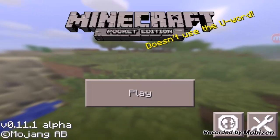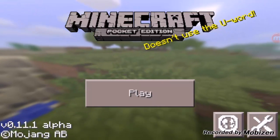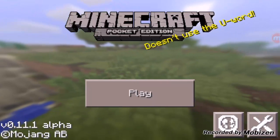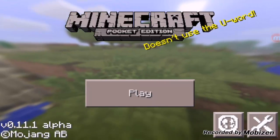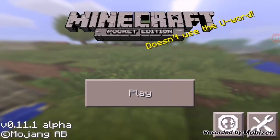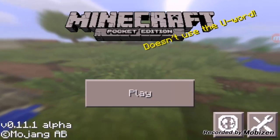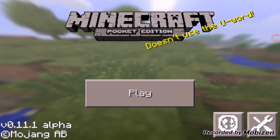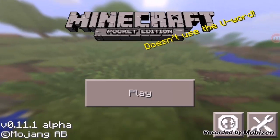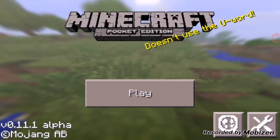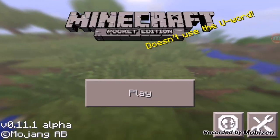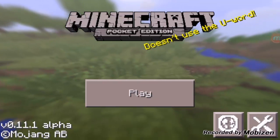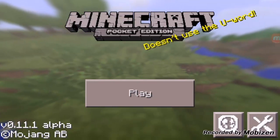What is up everybody? My name is Mcgardo and in this video I'm actually going to be showing you guys how to install custom skins onto Minecraft Pocket Edition on Android this time instead of iOS.